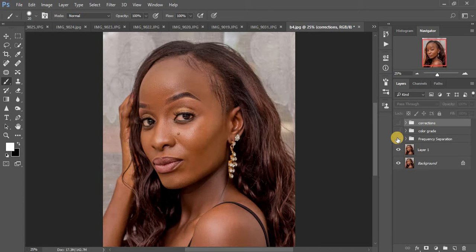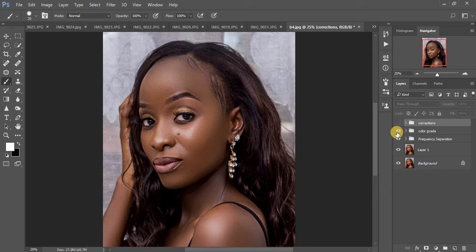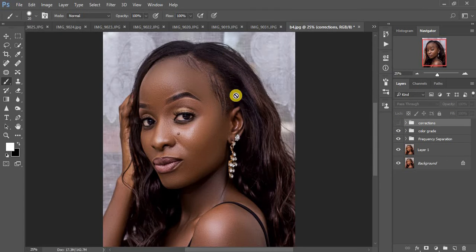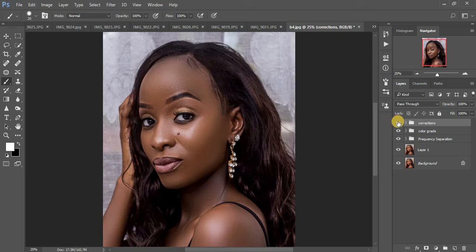I'll put a link above so you can check out the frequency separation method I use. After frequency separation, I did my color grading because I wanted to go for that melanin kind of look, since the image felt too warm. I also did corrections on the hair, filled in certain areas, darkened the eyebrows, and did eye whitening.